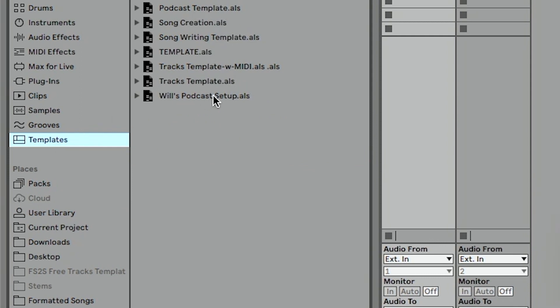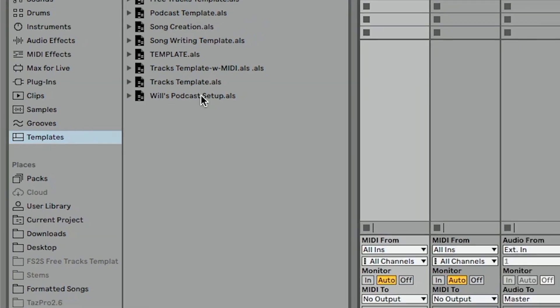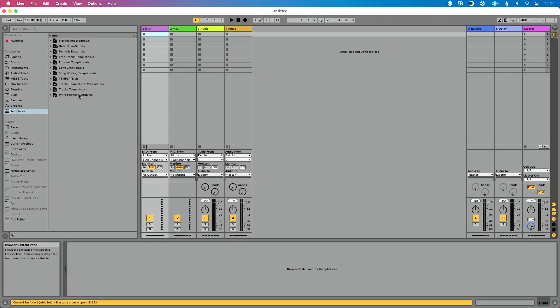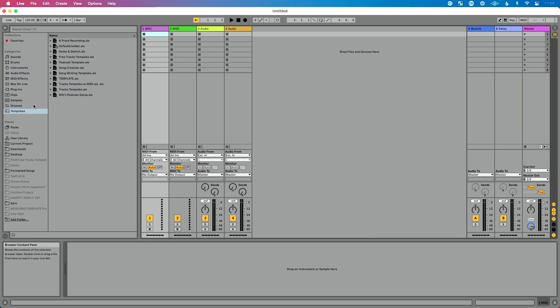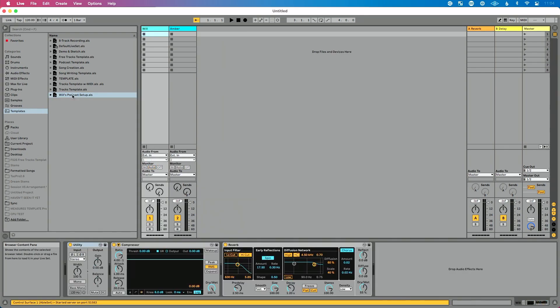So to access this, let's open a brand new live set. It's time to record a podcast. All I have to do is go to the browser, go to templates, double click, and that's going to open up my podcast setup.